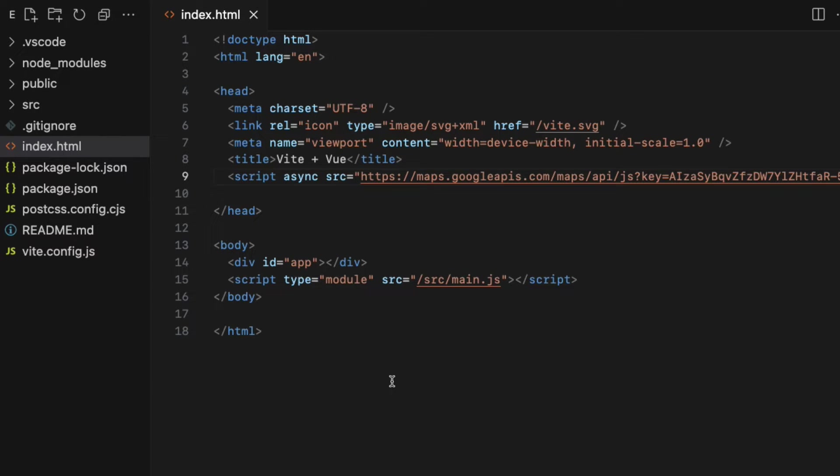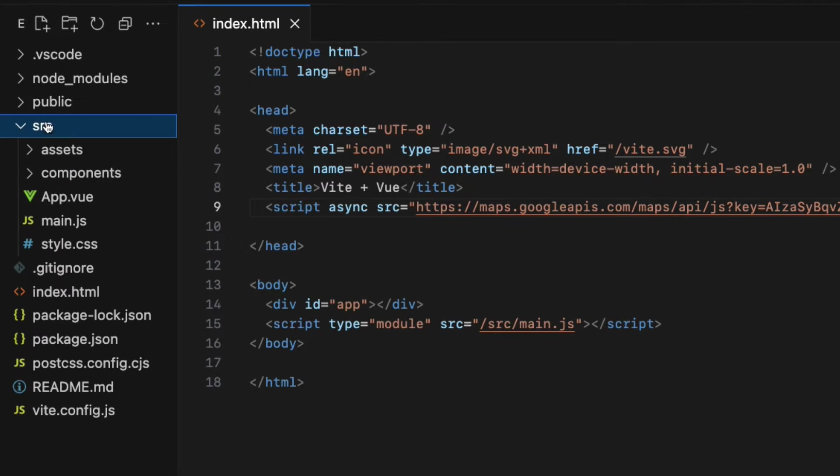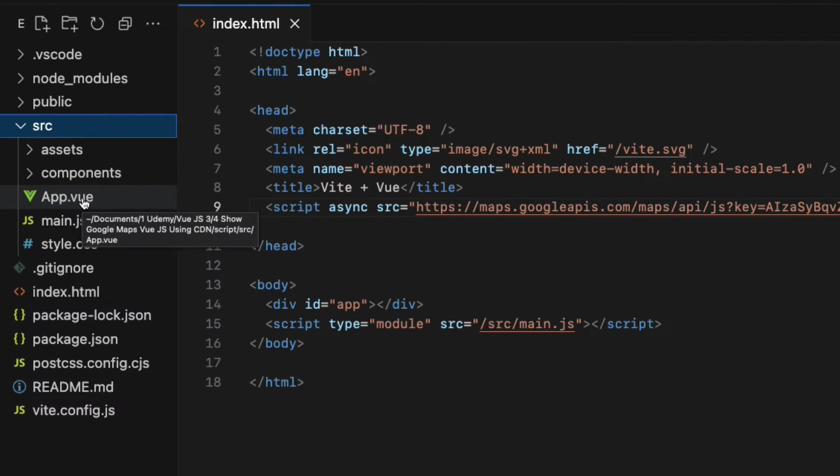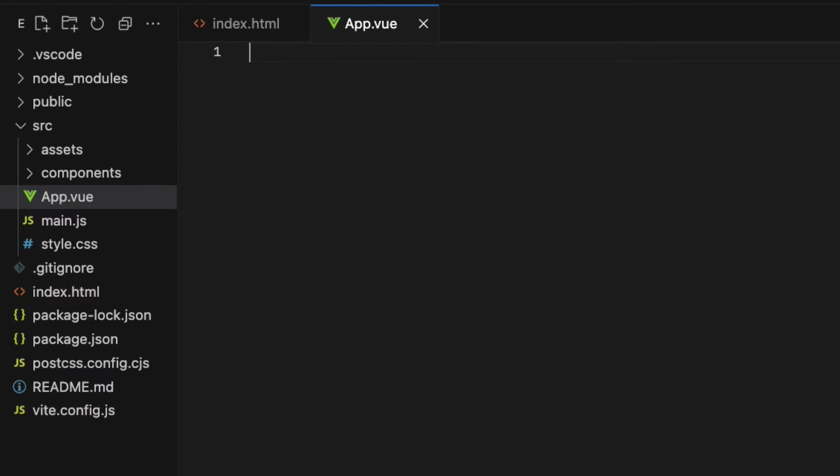The second step is to create a div container where I want to show the Google Maps on the browser. As you know, the app.view file is the root view component that will be rendered on the browser when we run the app. So go to the app.view file and get rid of everything.